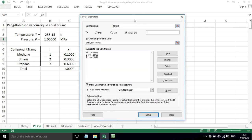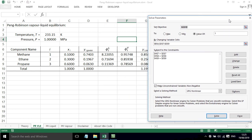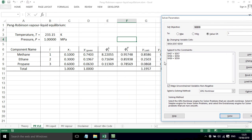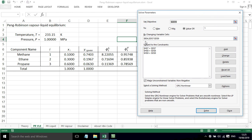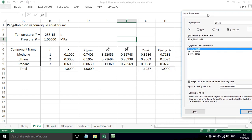So we're going to tell Solver to make this value here a value of 1. And we're going to achieve that by varying the pressure and this composition in the vapor phase. We're also going to add some constraints. Whereby these compositions here, these scaled normalized values,